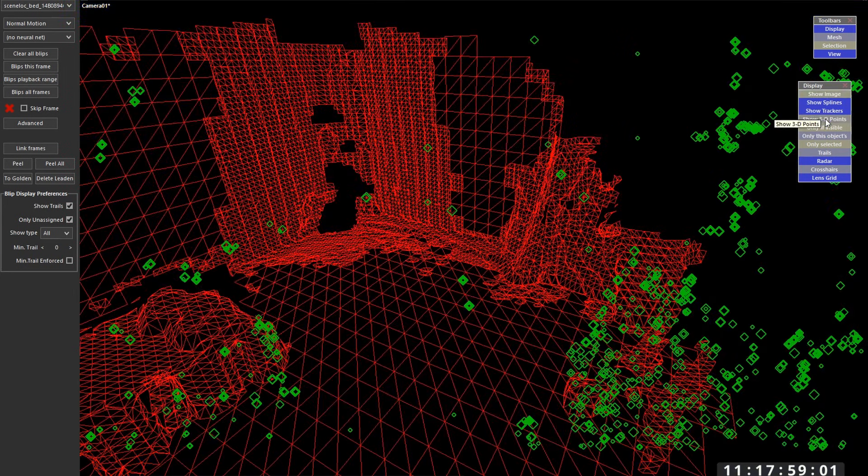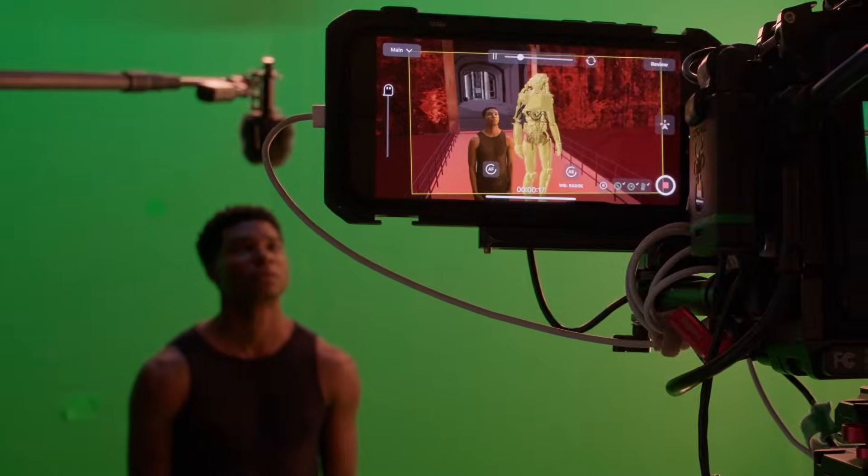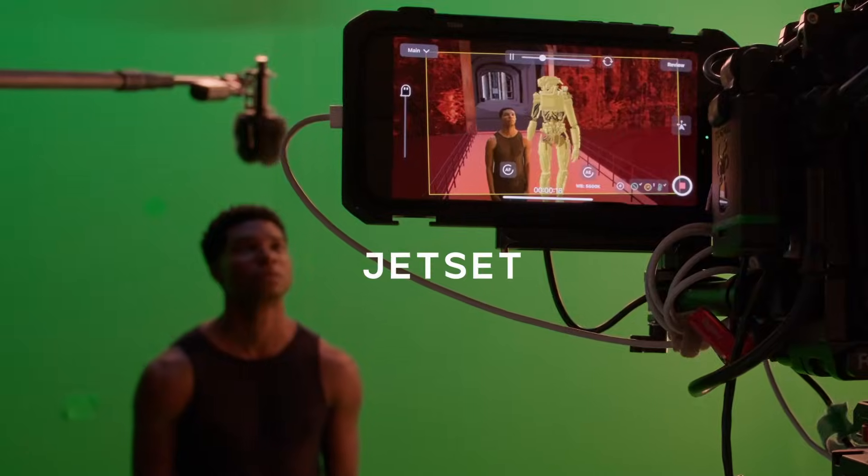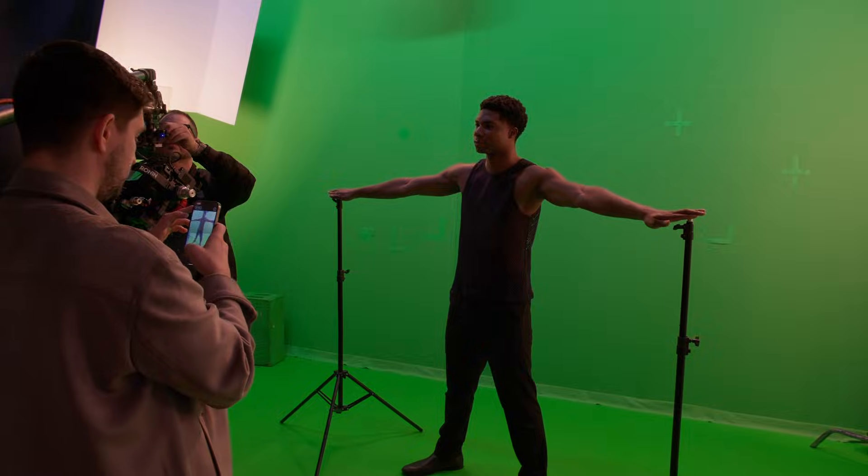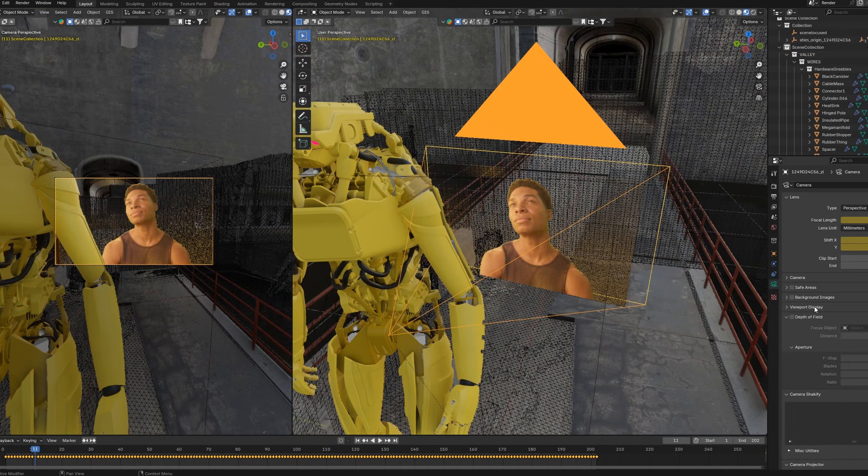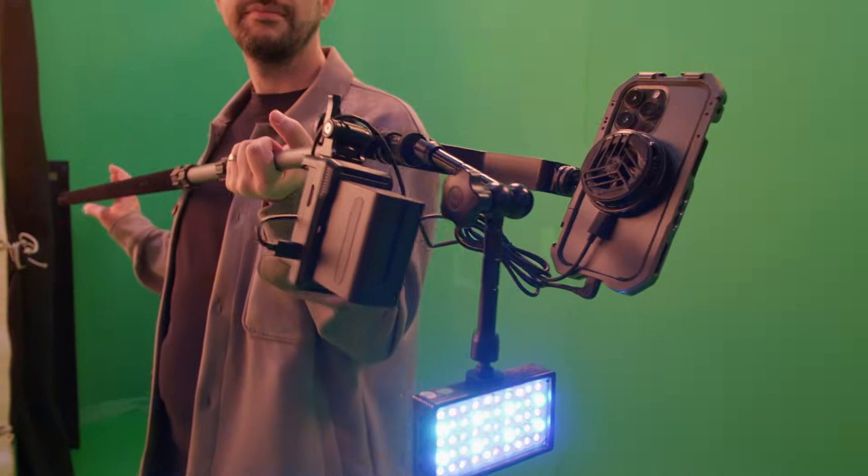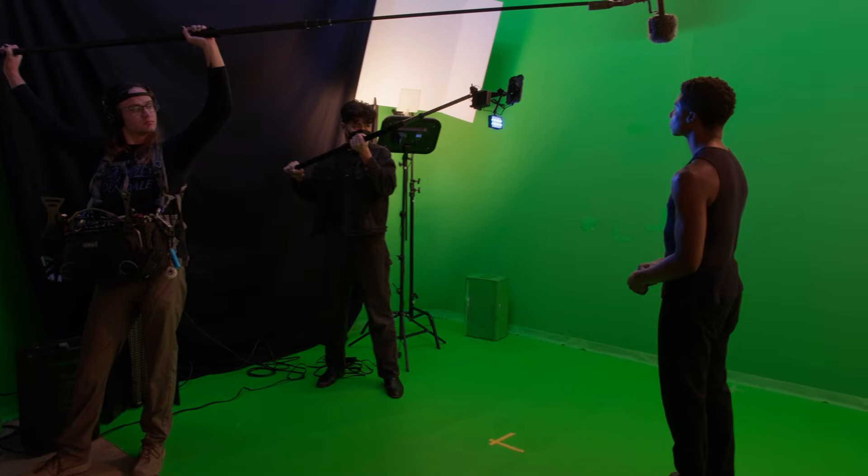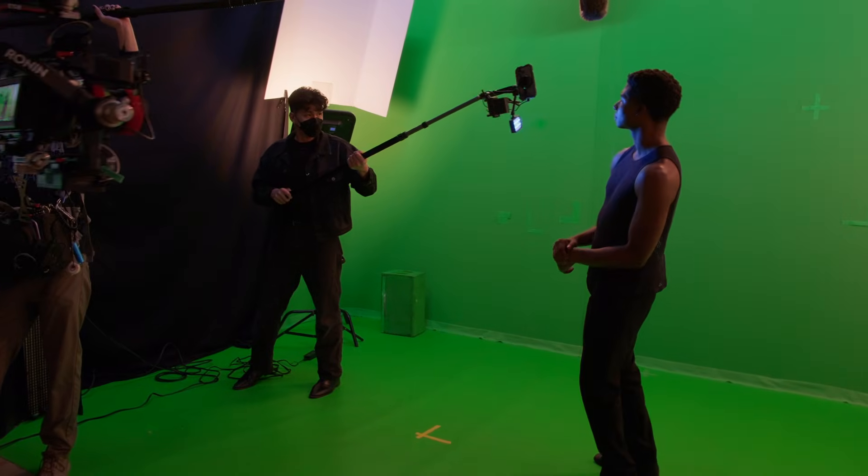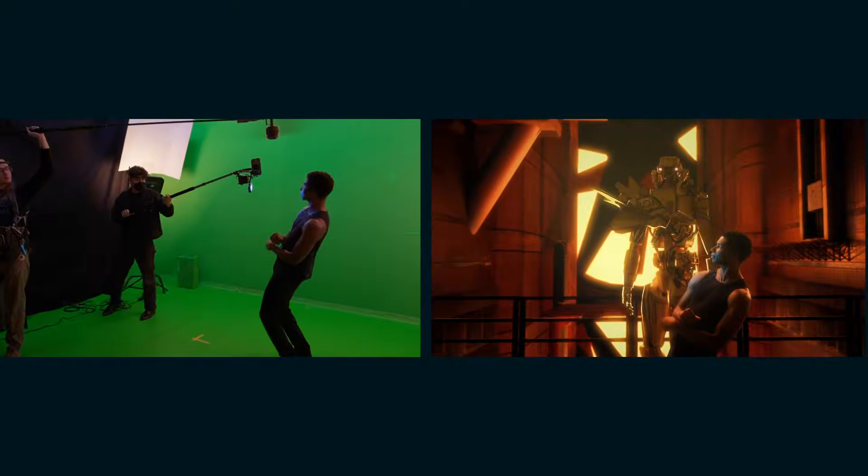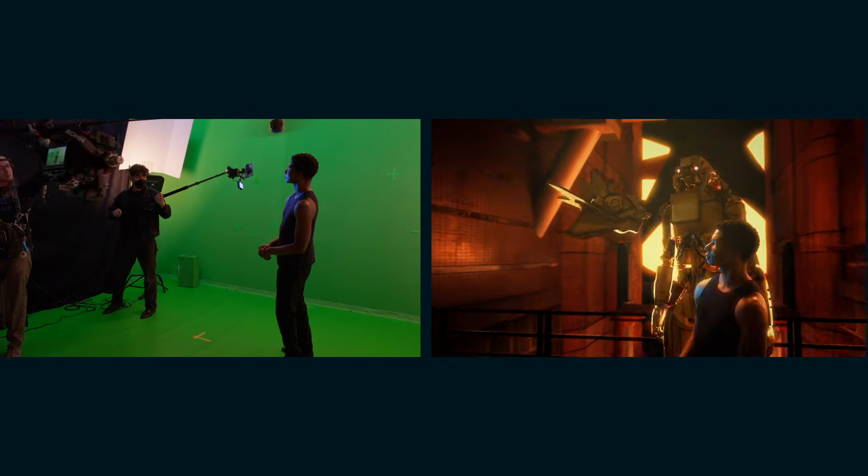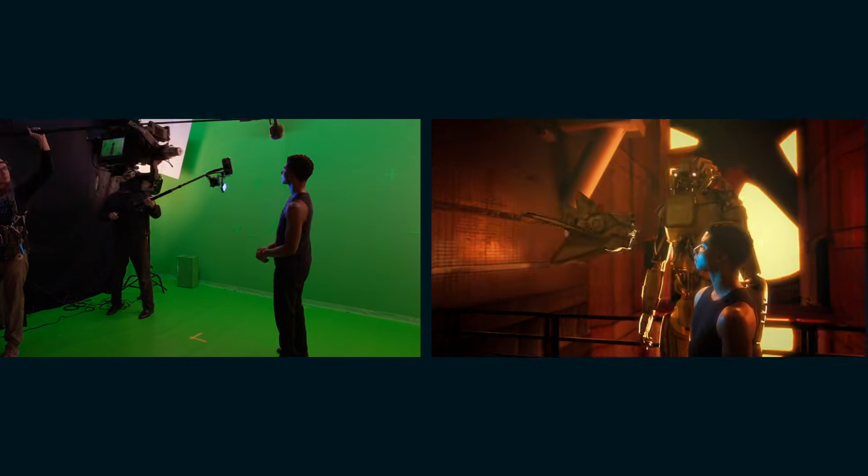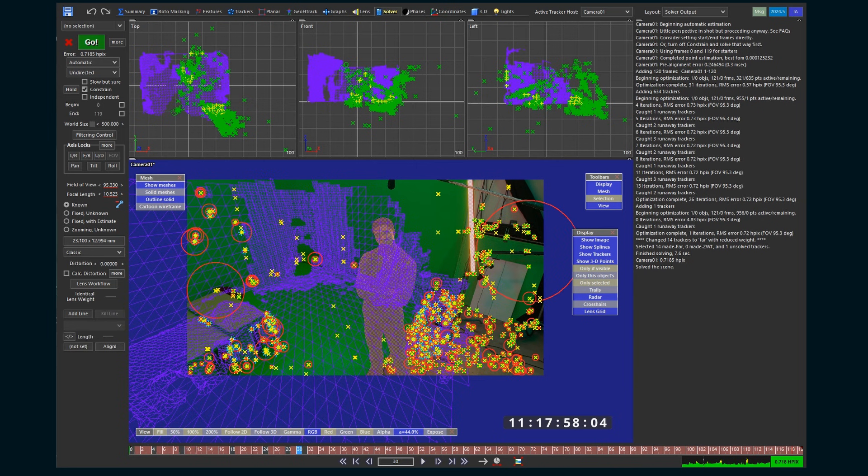Here's how you can use SynthEyes to refine the tracking data from the virtual production app Jet Set. I'm going to go through an overview of the production and post process of using Jet Set, including how we used a second Jet Set rig to track the X drone in the episode. We're going to use the tracking data in the phone to have the location in 3D space of where this flying drone robot is going to be. Then we'll dive into tracking refinement using SynthEyes.